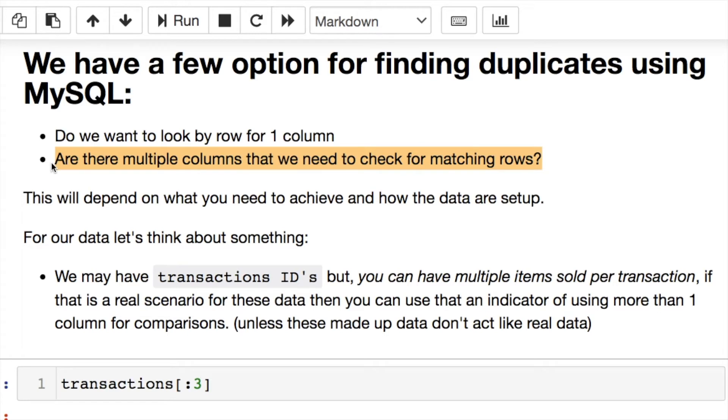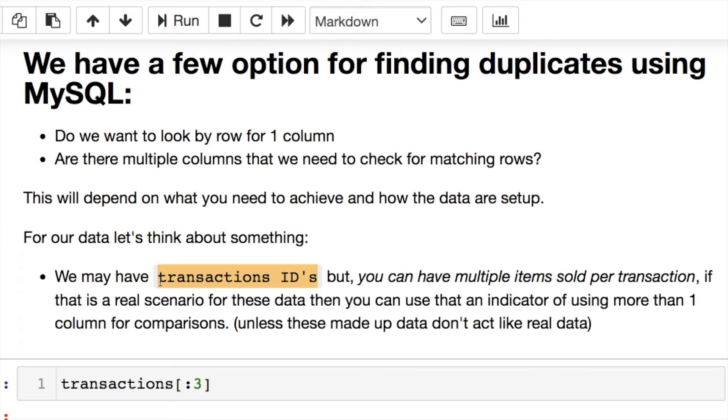This would be a case by case situation depending on what your data look like. For us, we can see the transaction ID is pretty useful, but we also know that from the transaction ID we could have multiple products purchased. So maybe you need to use transaction ID and the item that was purchased.